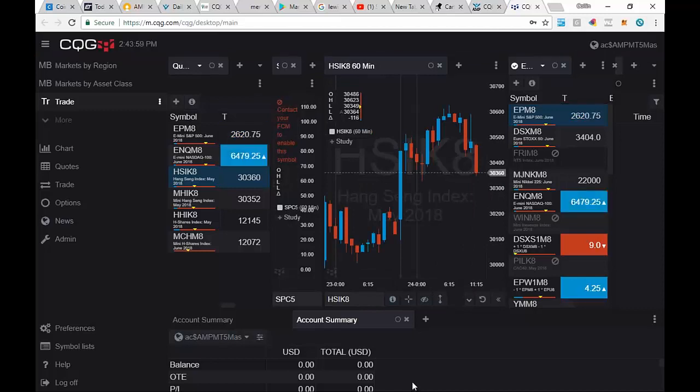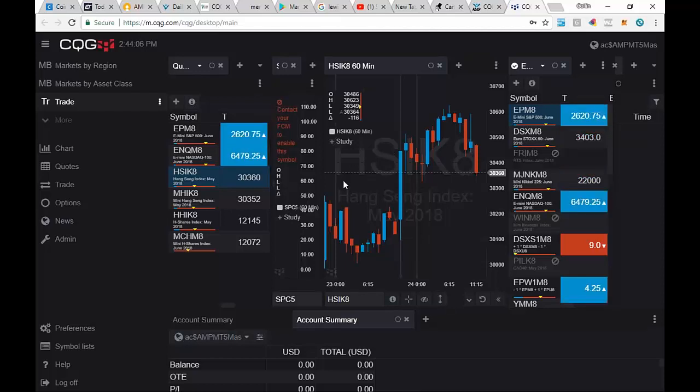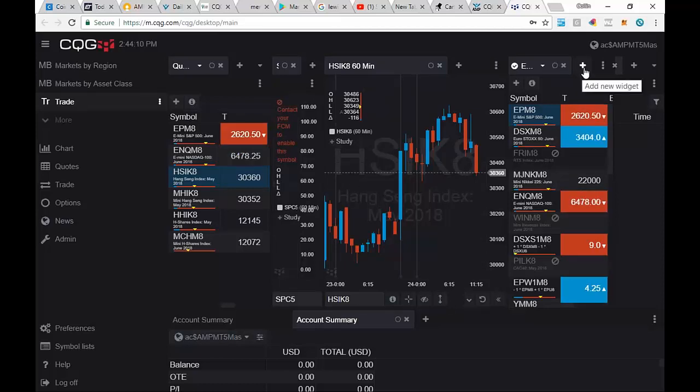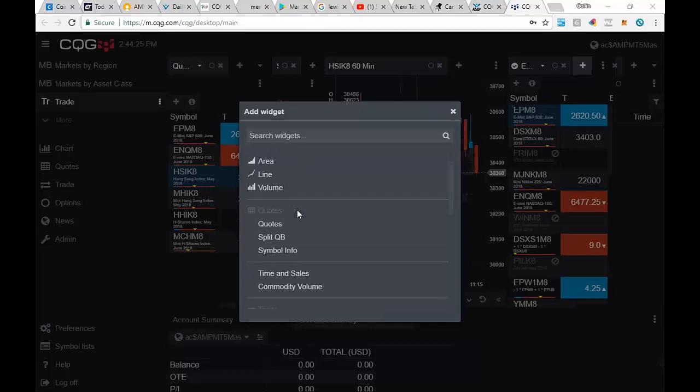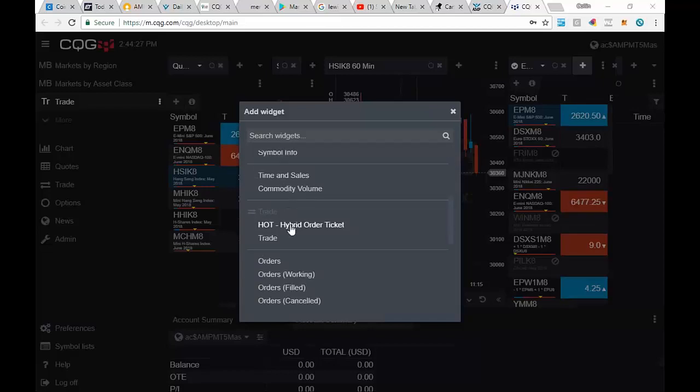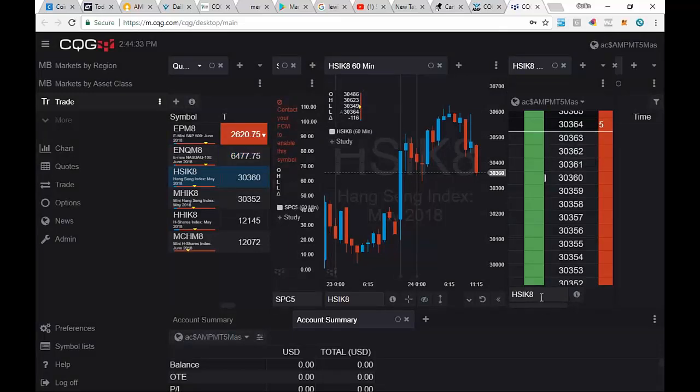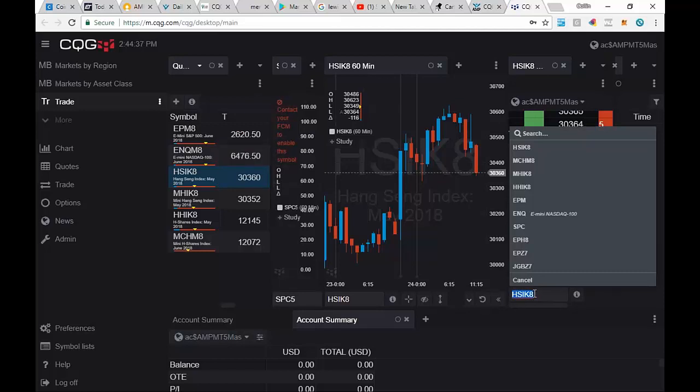So to add a chart, you're going to add a widget, choose a candle, and then drag it across the platform and put it to where you want to put it. All right. Let's add one more widget. Let's add an order ticket here. So we're going to scroll down our list here. And here's the hybrid order ticket. We're going to click on that. There's the order ticket there.